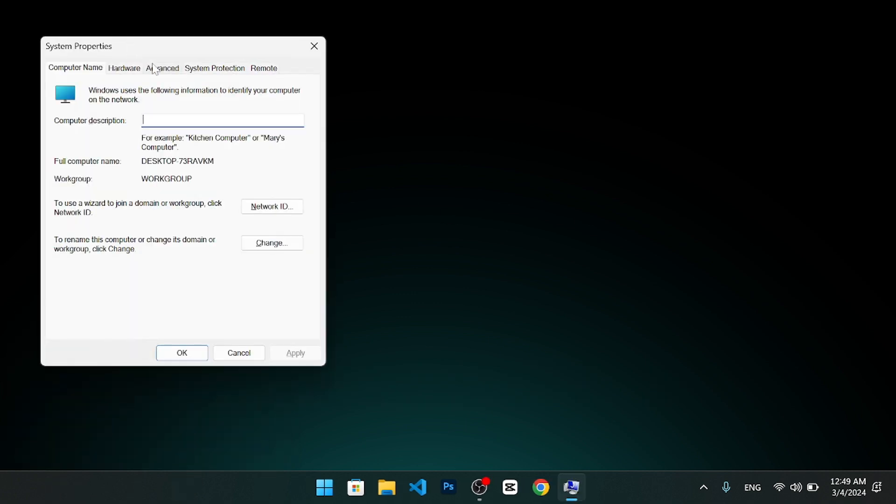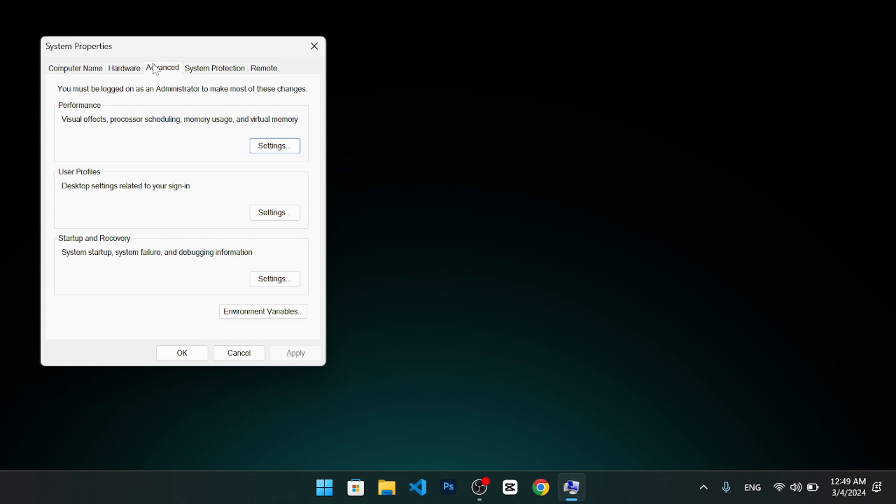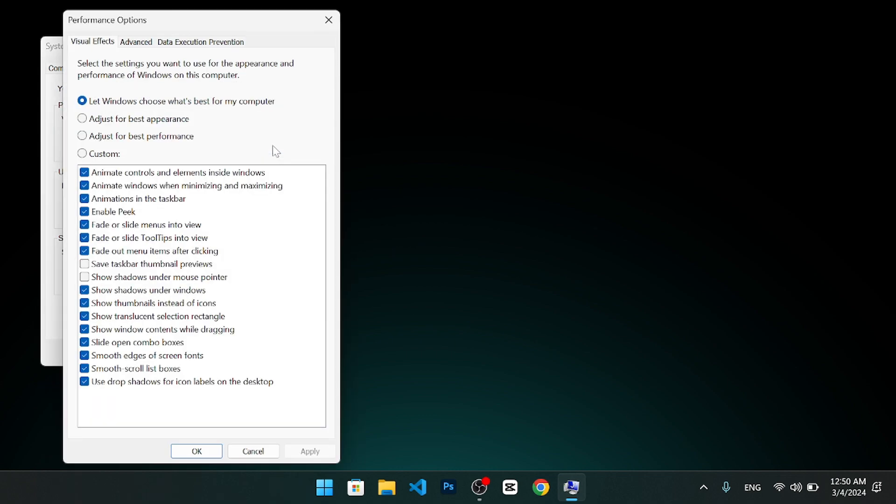Next, click on the advanced tab. Under the performance section, click on the settings button. This will open another window called performance options.